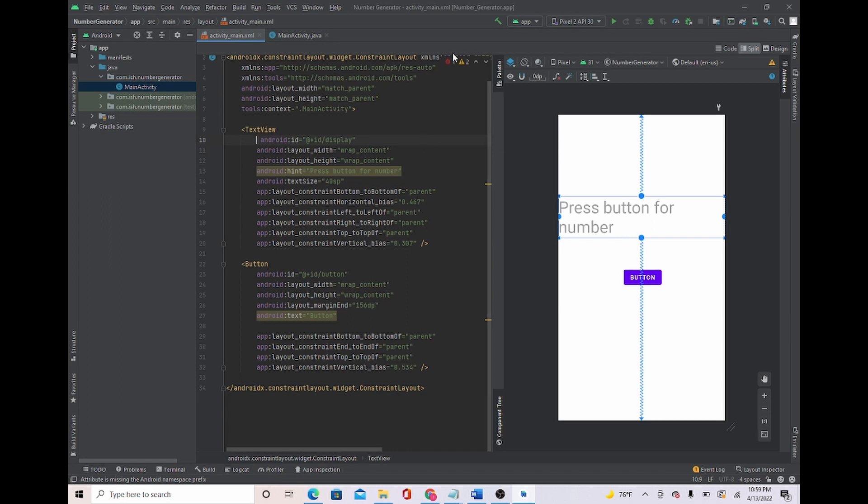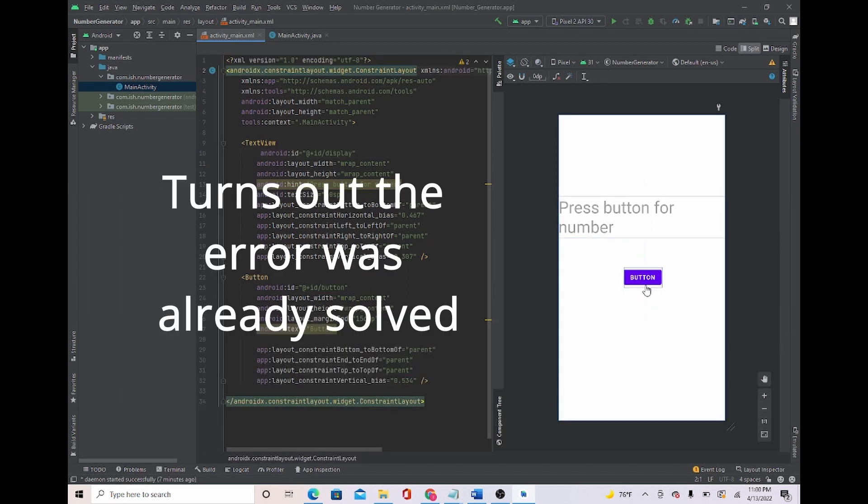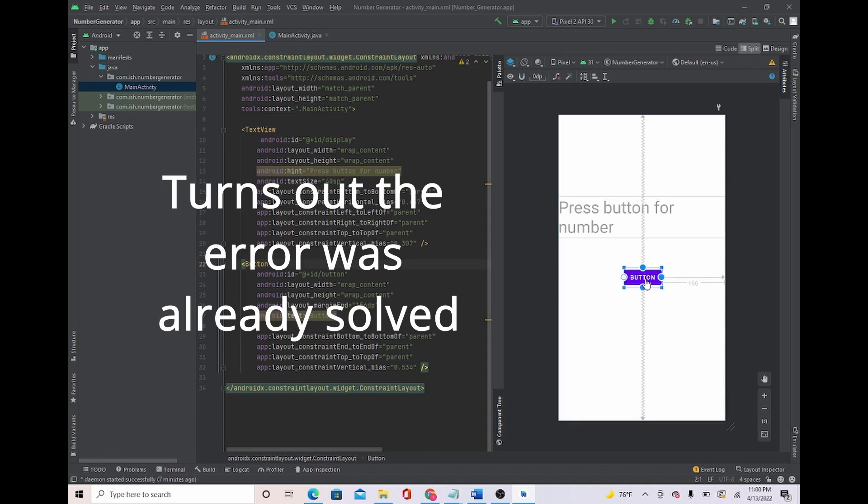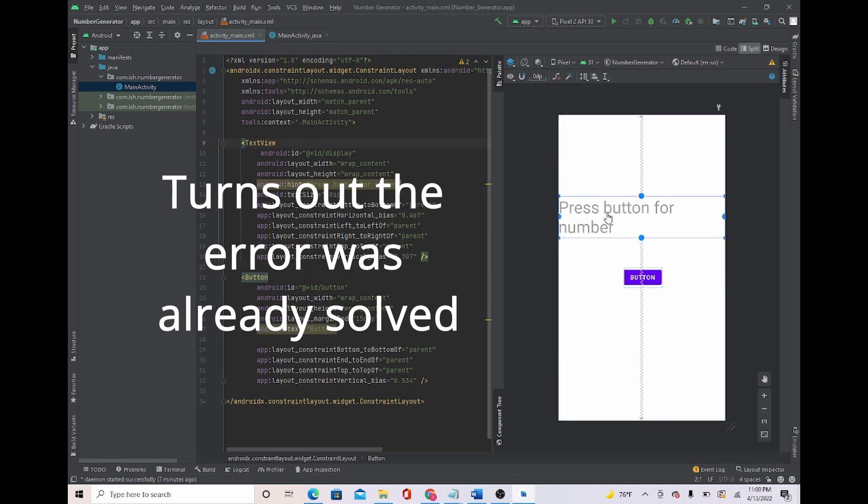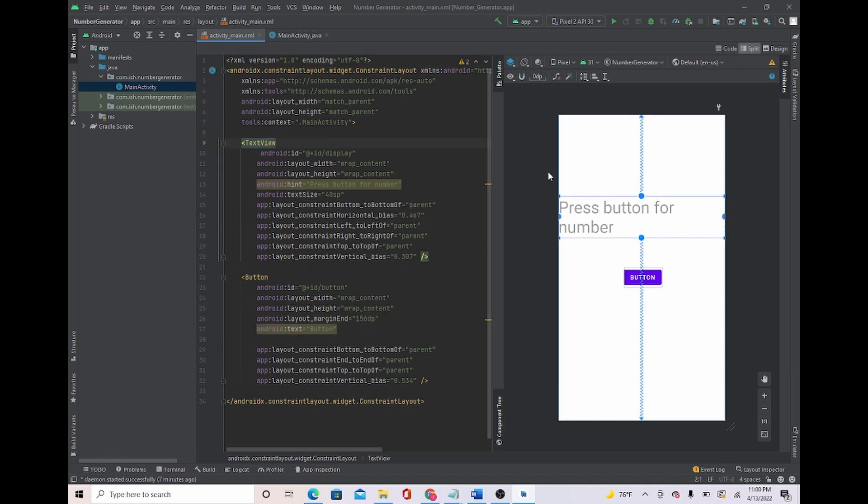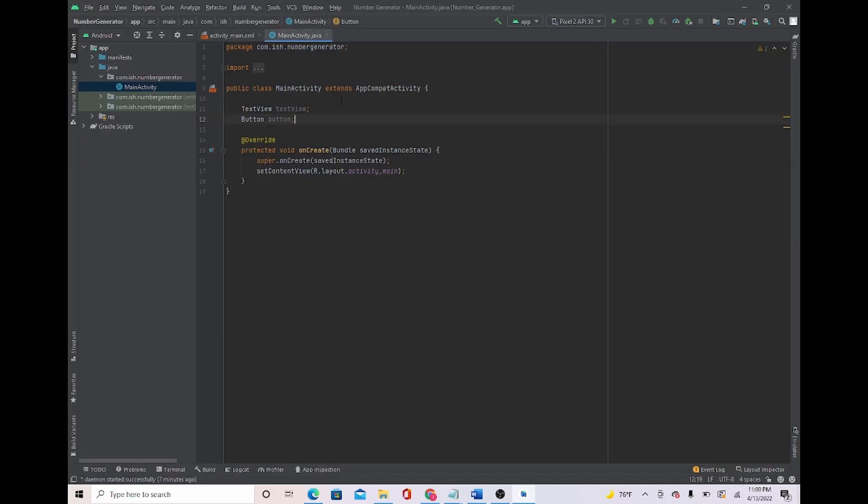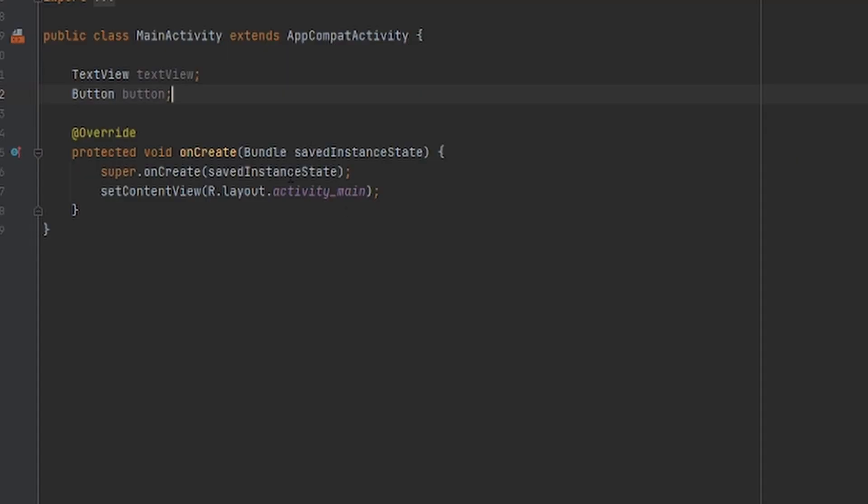It says I have an error, let me check that out. Now that we got everything ready, let's head over to main activity. So since we already initialized them right there, we're going to assign them to the respective IDs.